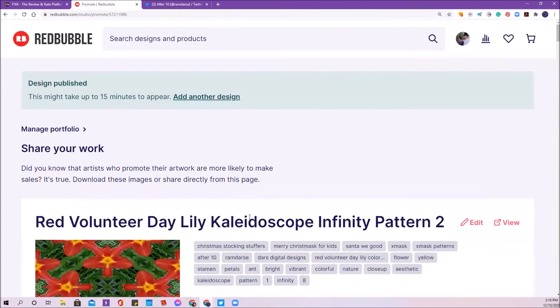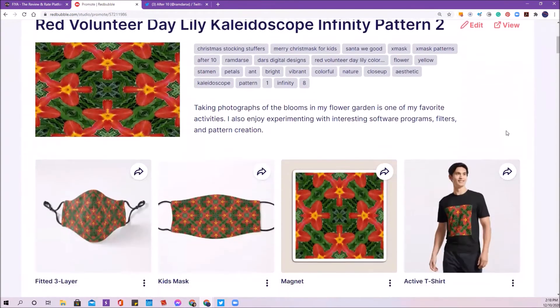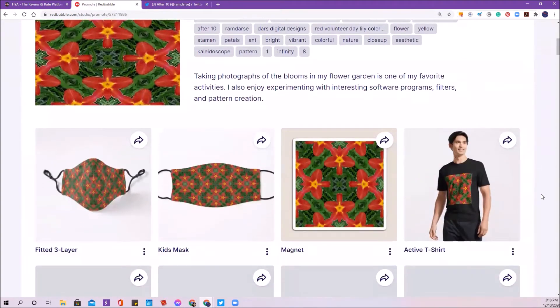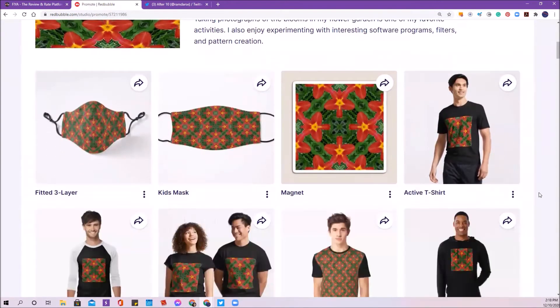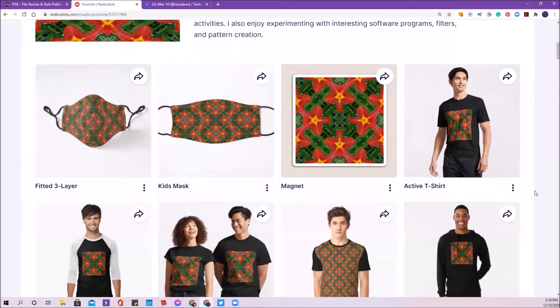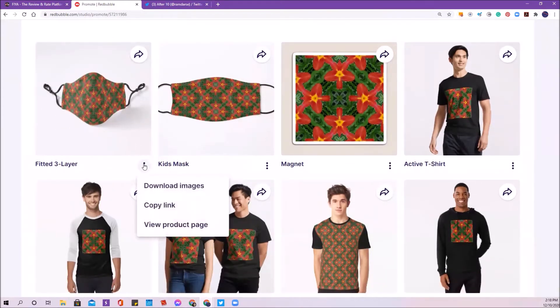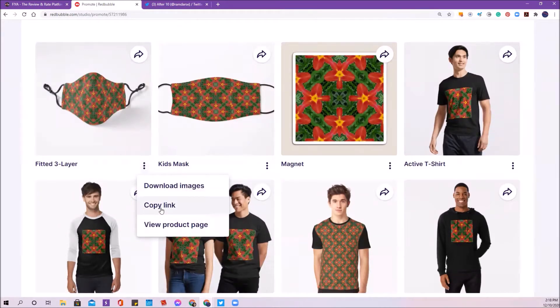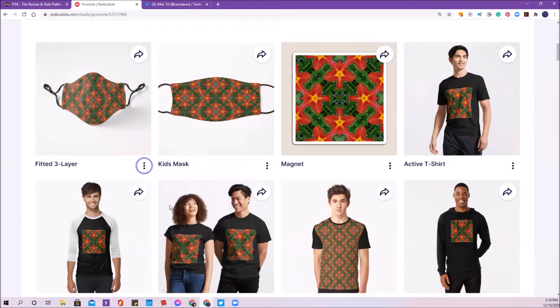Now, the Twitter sharer, you can use any product that you like except for the classic t-shirt. Please do not use the product classic t-shirt for this particular activity. But you can choose any of the others that you have. I'm going to use a fitted three layer mask because those are very popular right now and it's a good product to put out there. I'm going to click right here, copy link. That's the link that is compatible with the Twitter sharer.